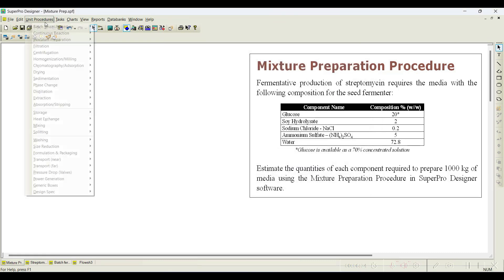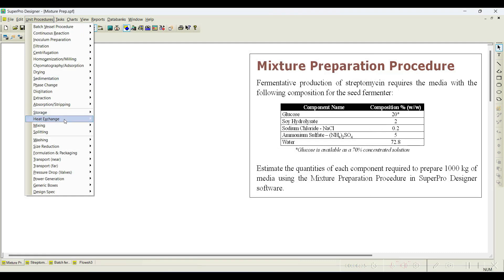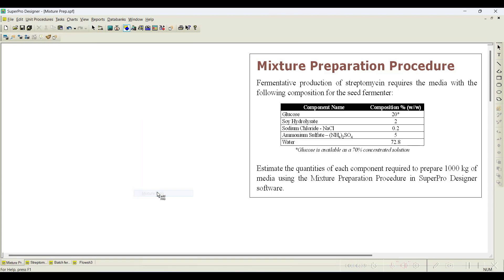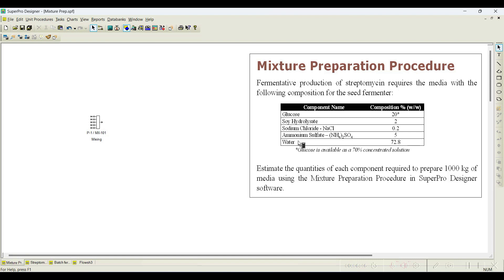Now let us go to Unit Procedure and add the mixture preparation — available under Mixing > Bulk Flow > Mixture Preparation. Click it, and you can notice there are five inputs and one output available. In our example problem we also need five inputs, so let us add the streams.